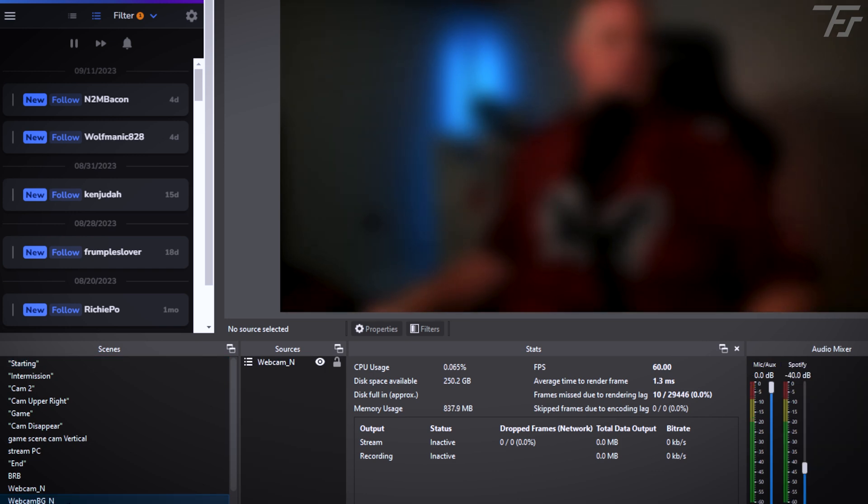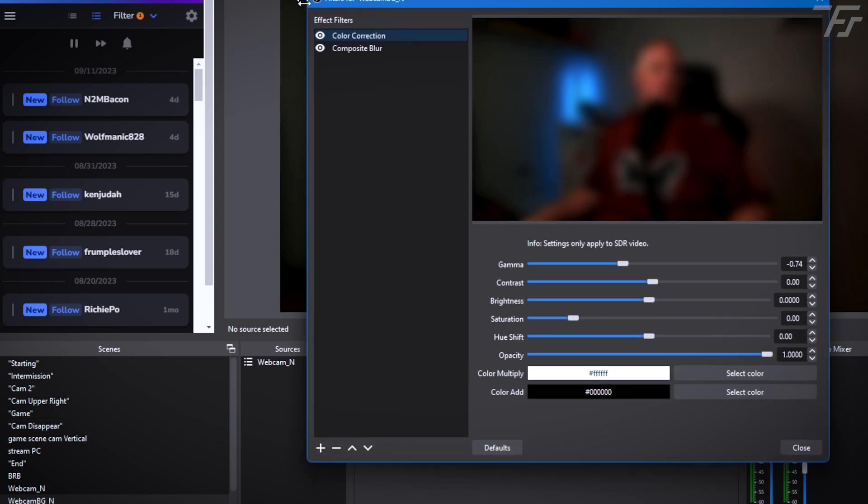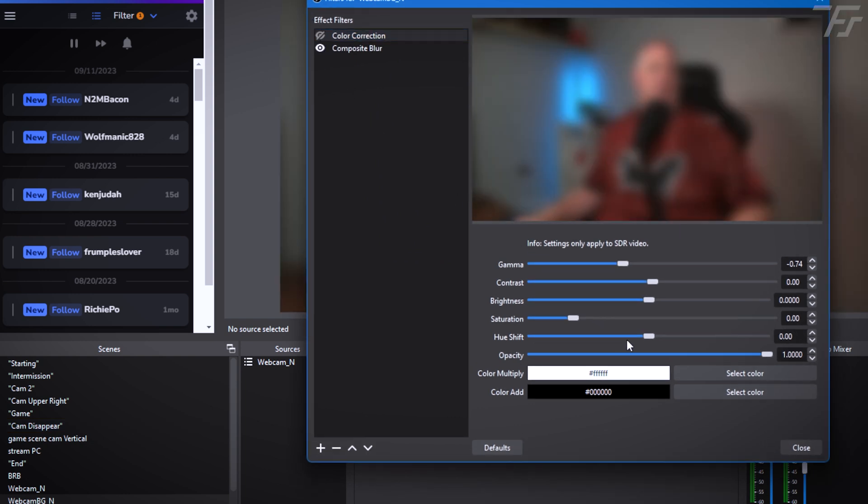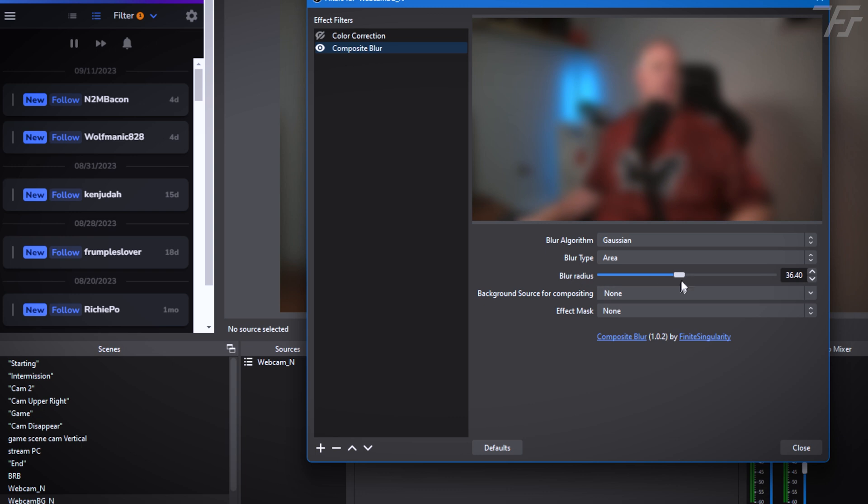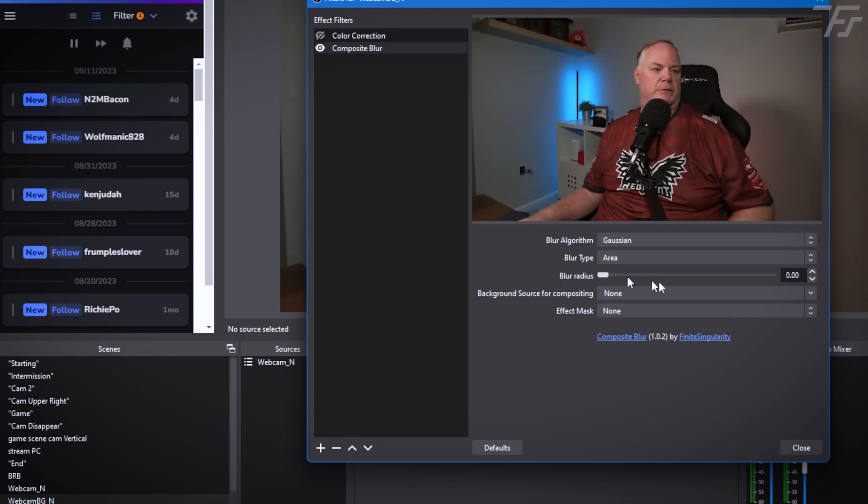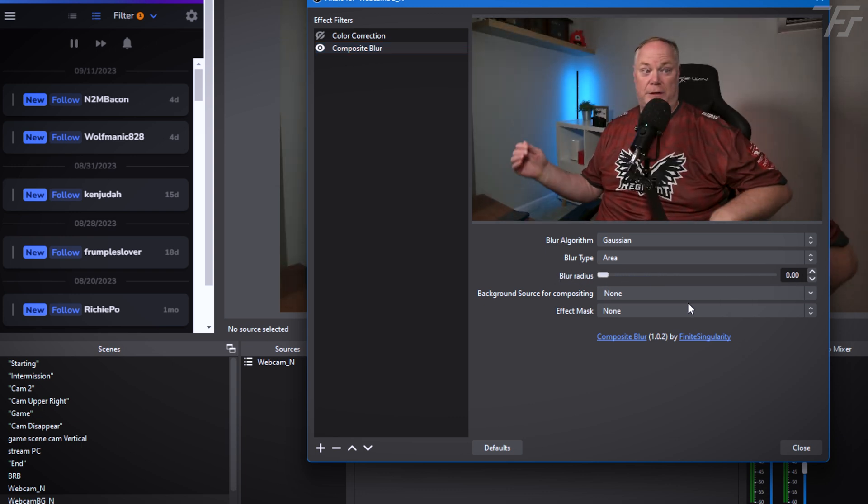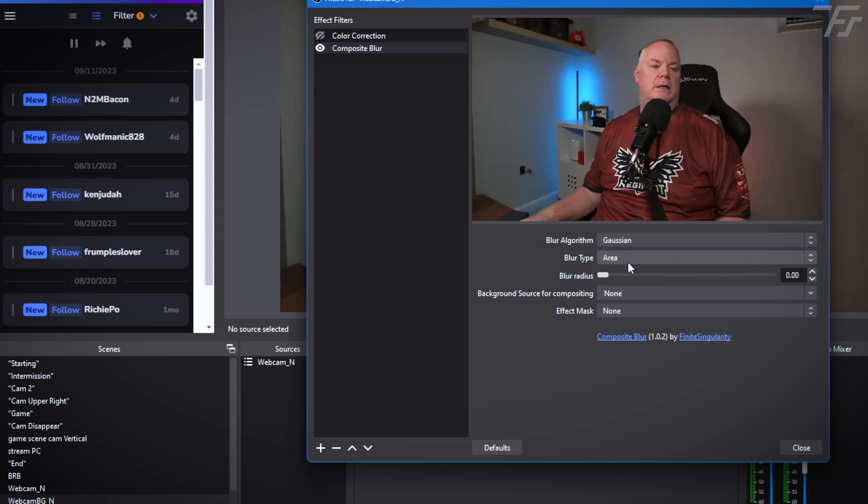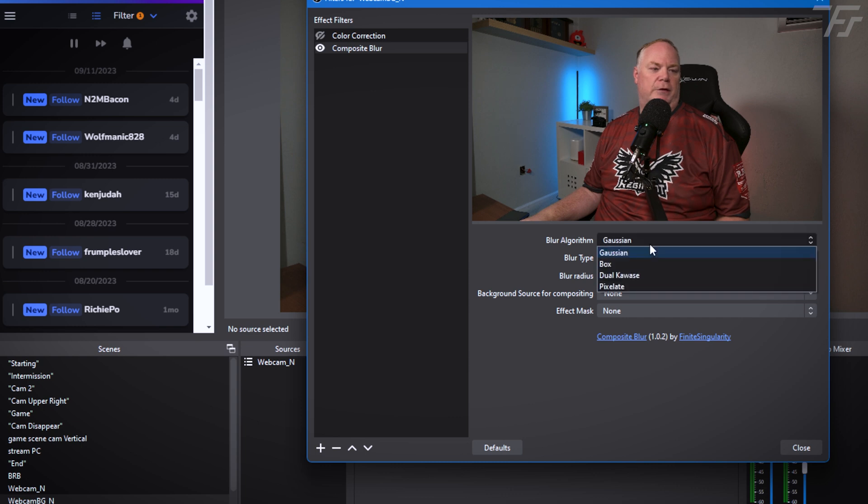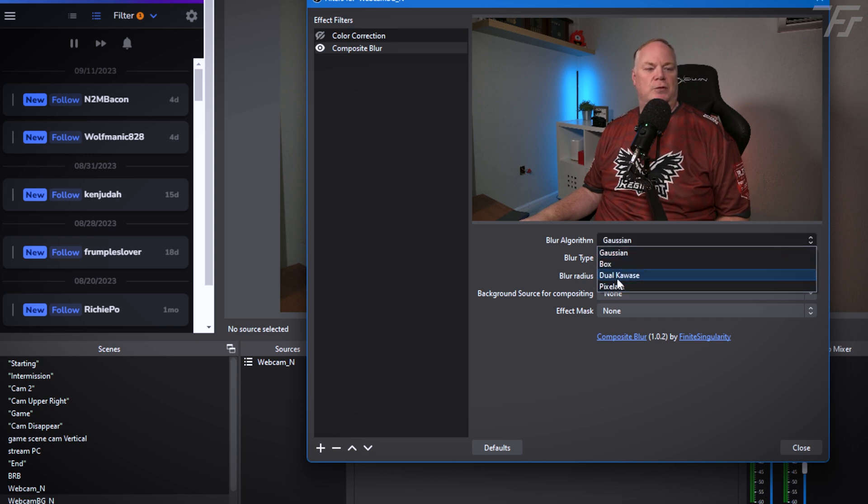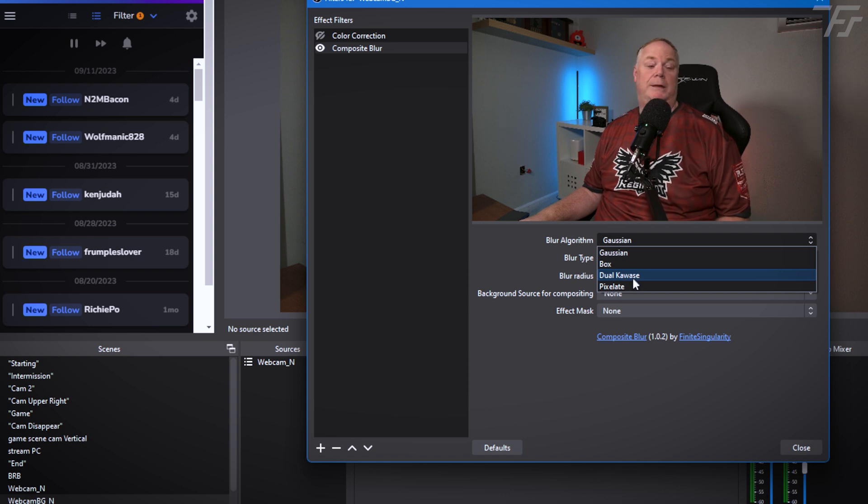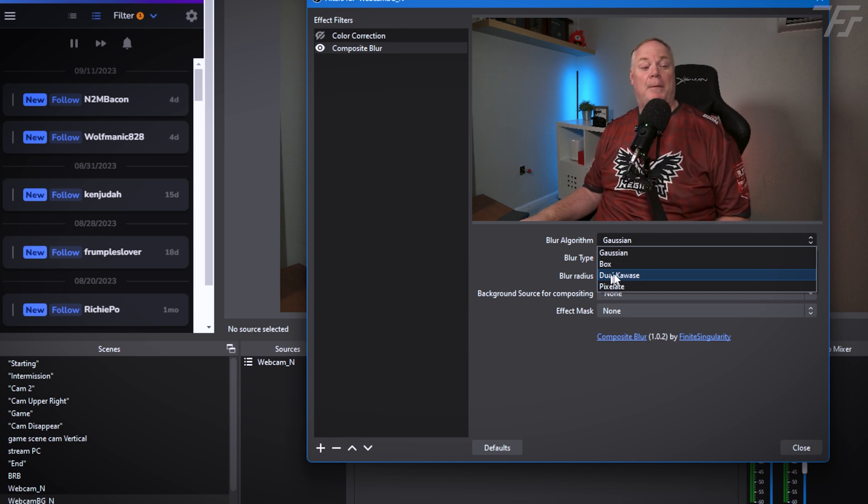We'll go back to the webcam background in scene. We'll click on the filters again. I'm going to hide the color correction for right now. And we'll go to Composite Blur and we'll bring this back down to zero so you can see me. Now we'll look at the different algorithms. Now, the one I want to talk about is this dual kawase. It's a Japanese word. I just learned that. The proper pronunciation is kawase.